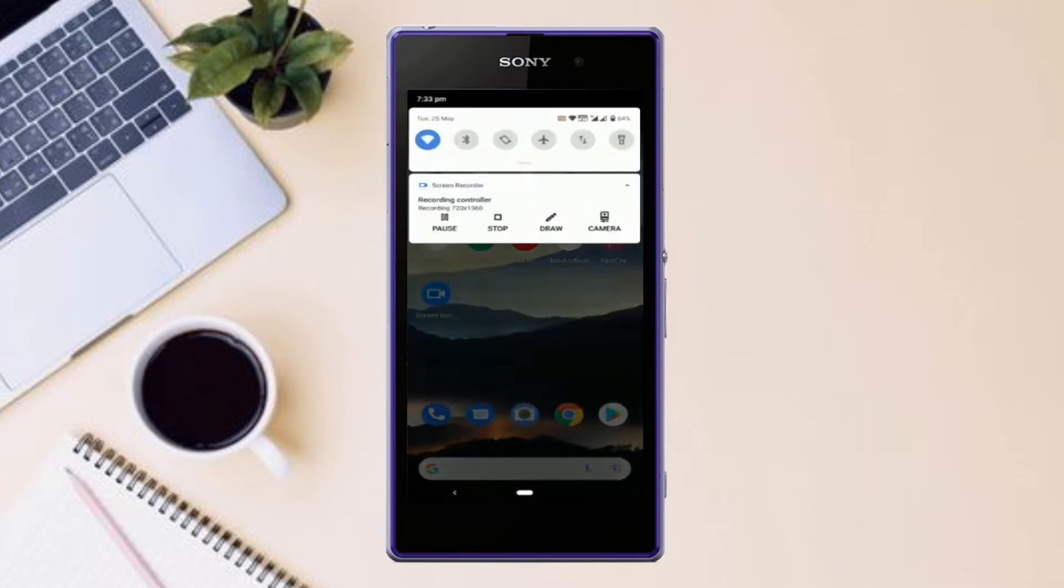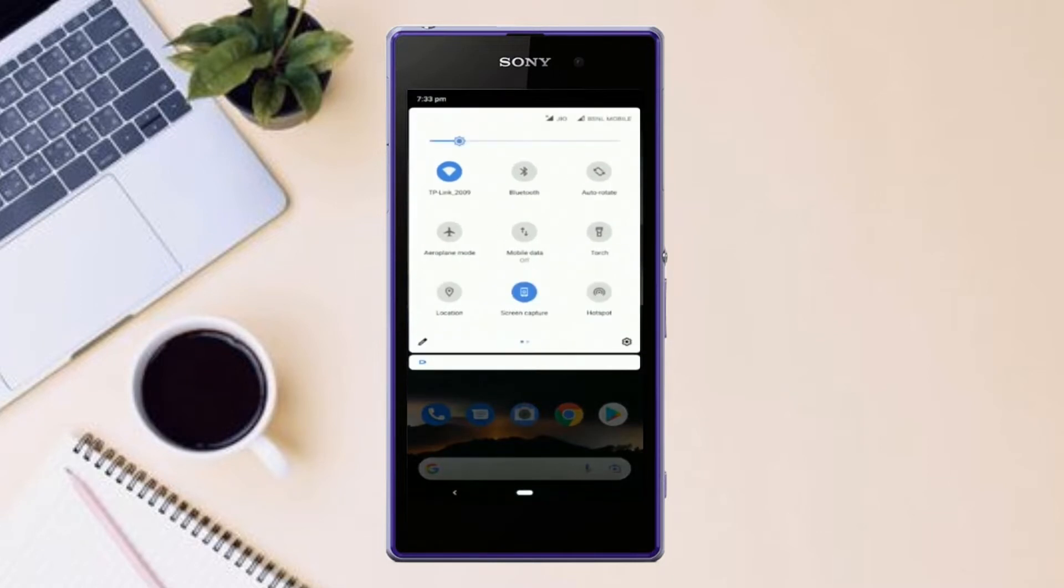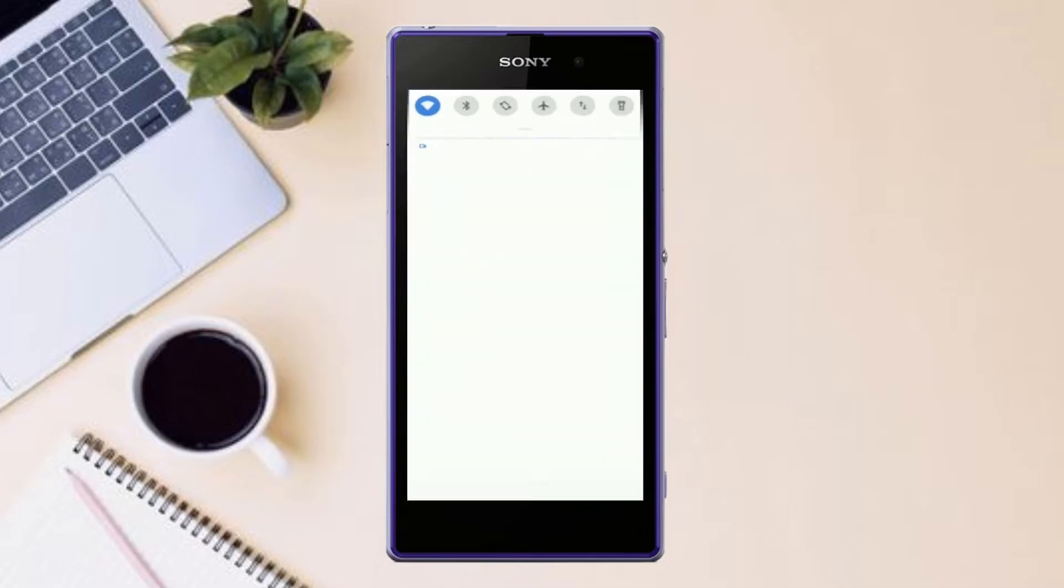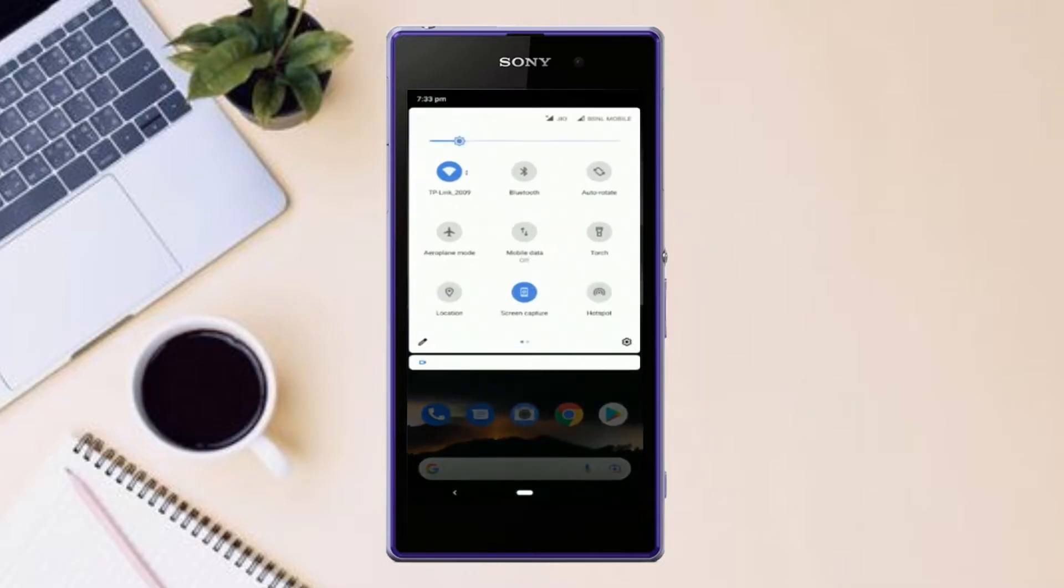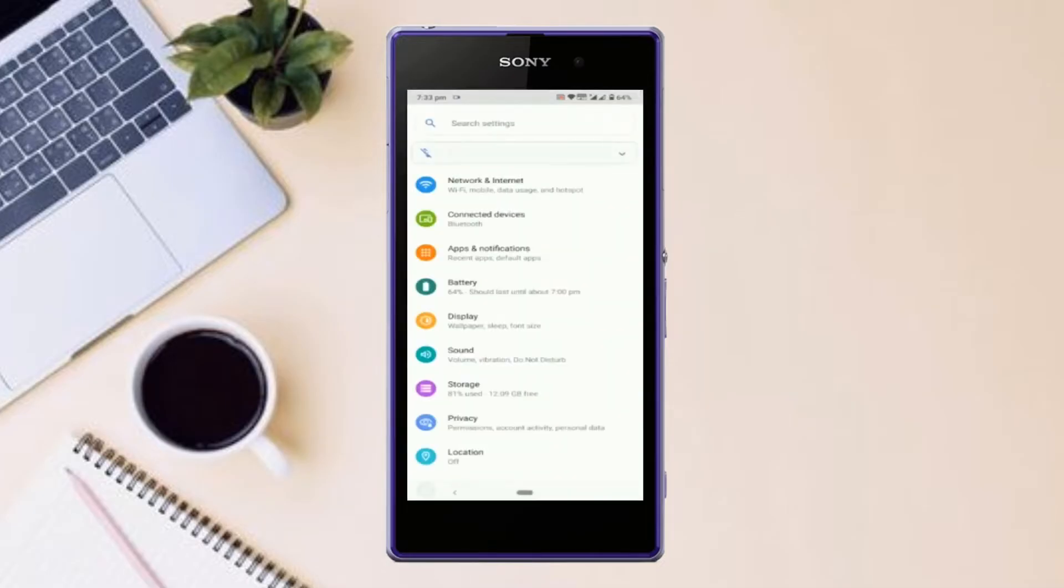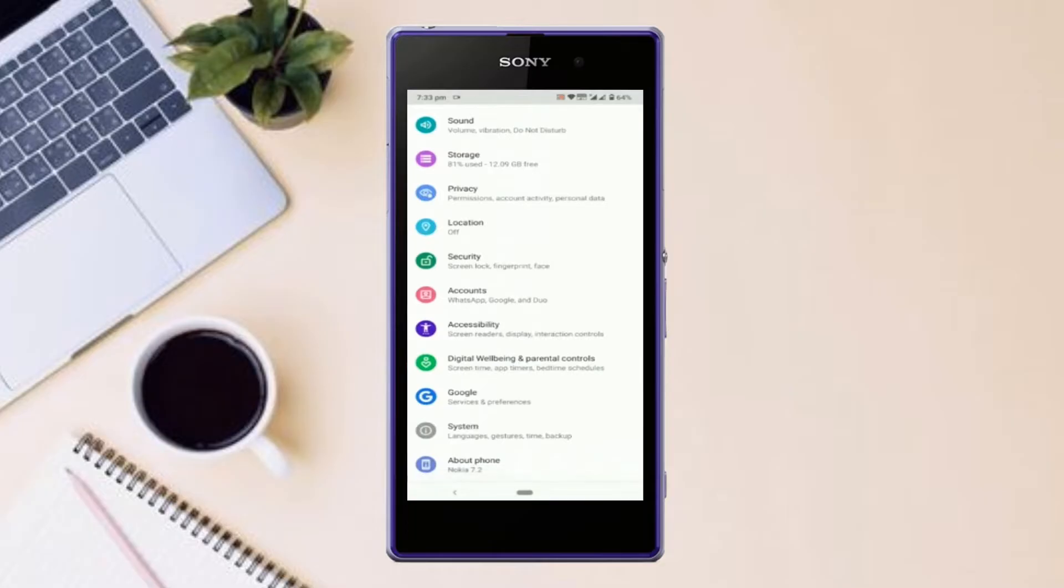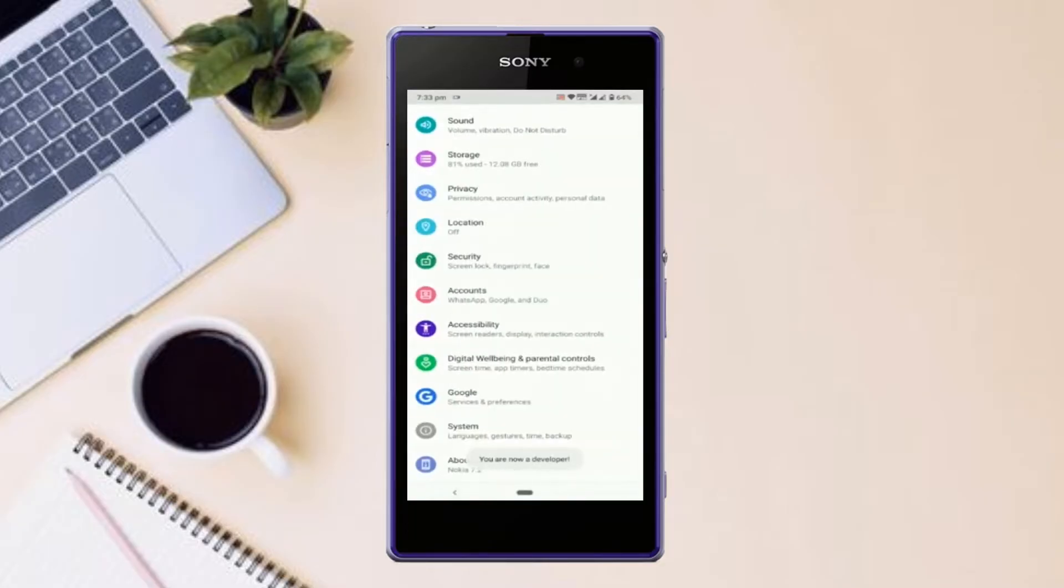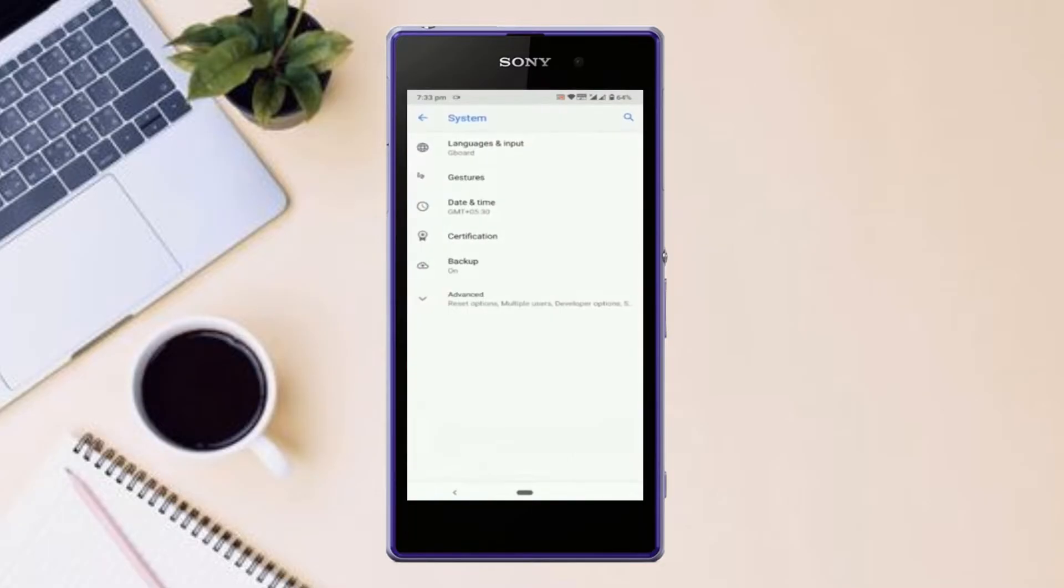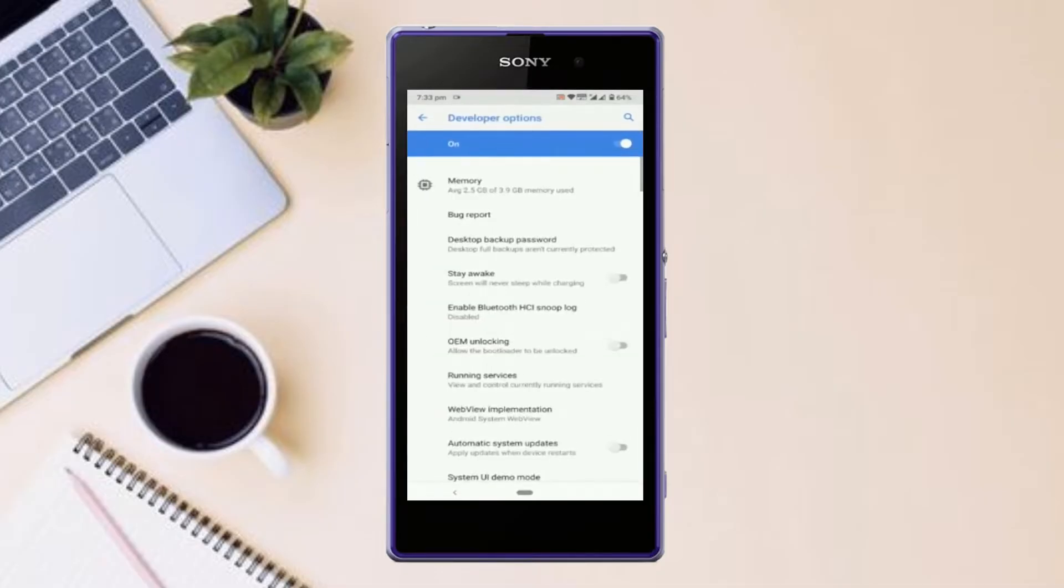First thing first, let me show you how to enable developer option in any Android smartphone. Go to your settings, about phone, software information, tap on this build number for 7 times. Once you are done, you will have this brand new hidden menu called developer options in your settings.